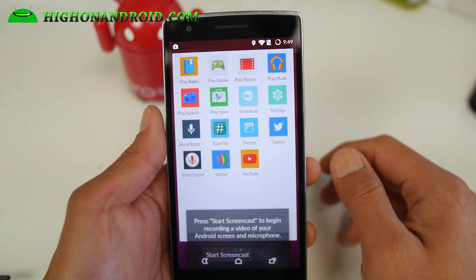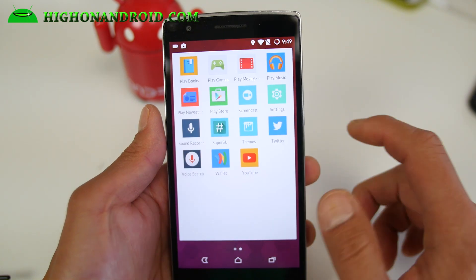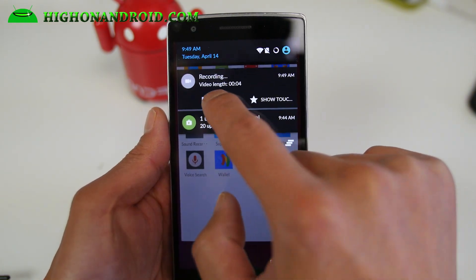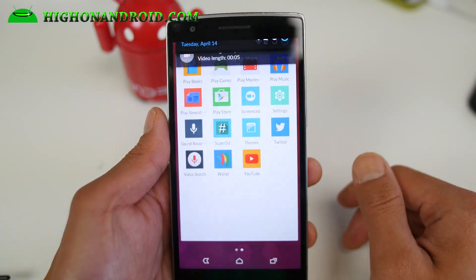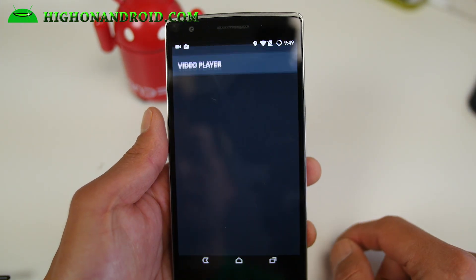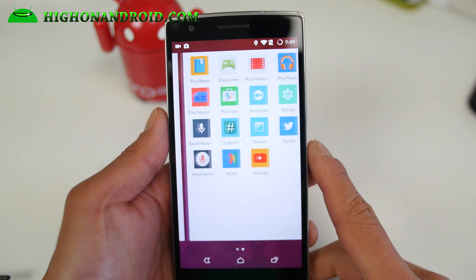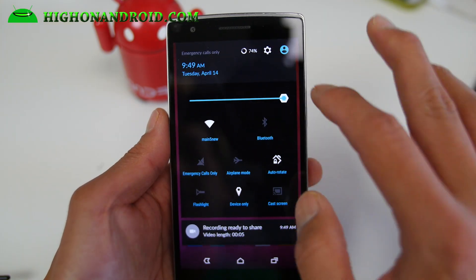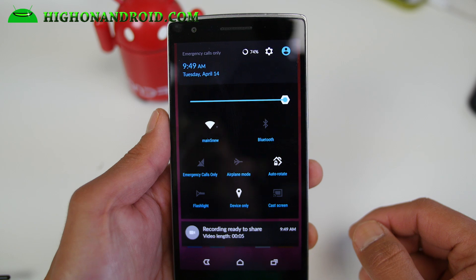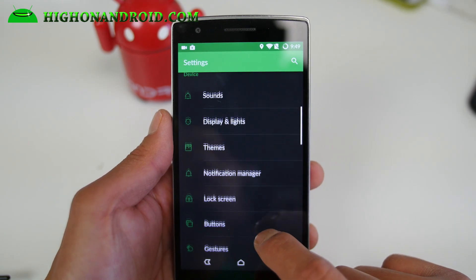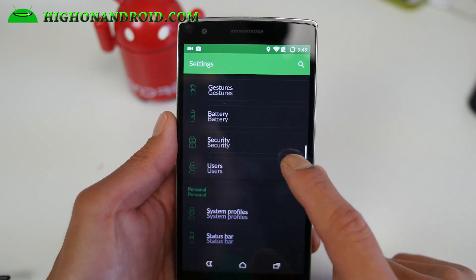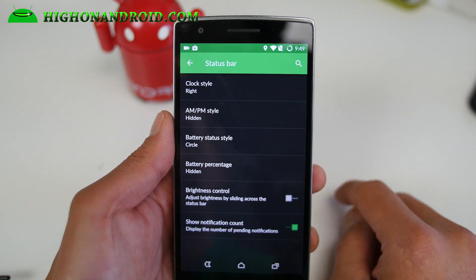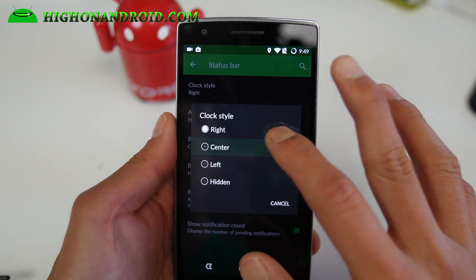You also get the screencast app working out of the box, just like before. Let me go ahead and shut this off — and there is my screencast recording. The status bar has a nice black background as well. Let's take a look at some other options. If you go all the way down to Status Bar, you can go ahead and customize your clock style — I like it in the center.